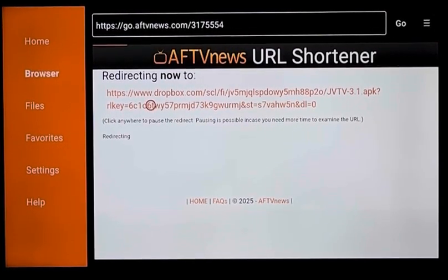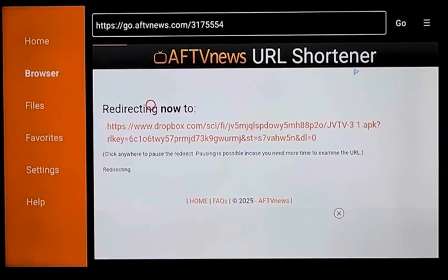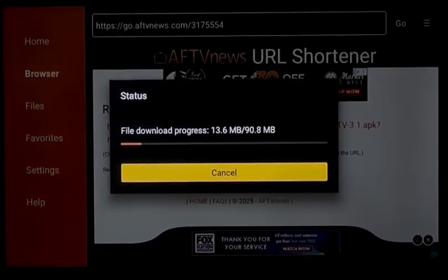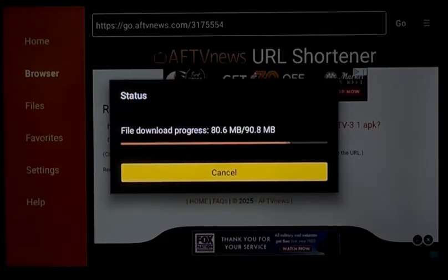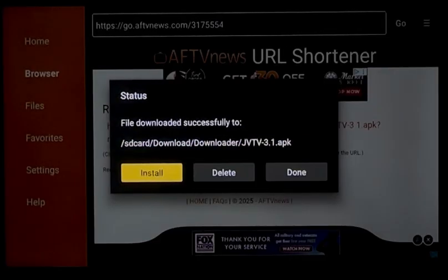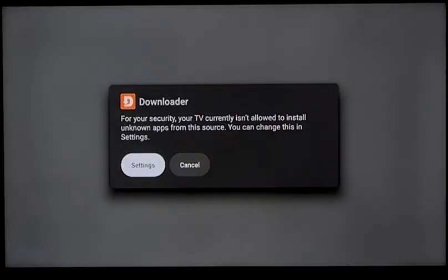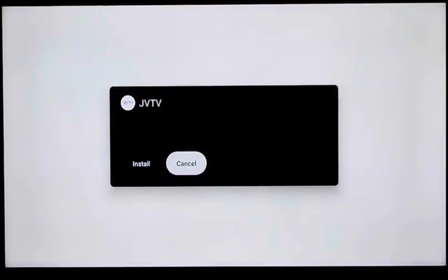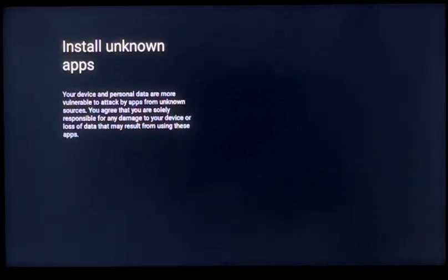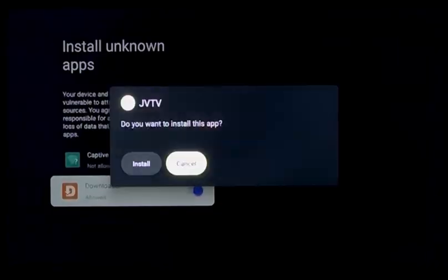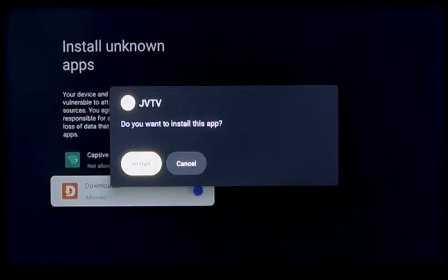Now you're going to get a message that pops up asking you to allow Downloader to install. You're just going to allow it — it'll pop up pretty quick. This will pop up, and you just click on Settings. Click where it says Downloader, click where it says Allowed, and it should automatically pop up again.